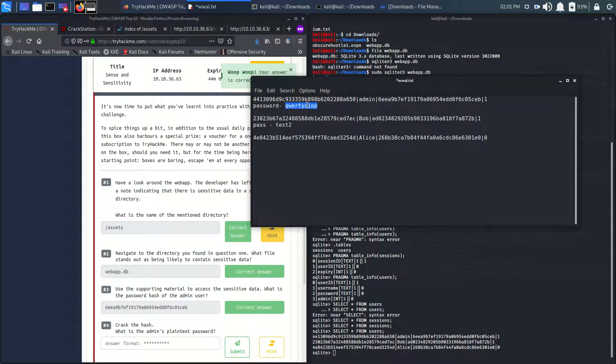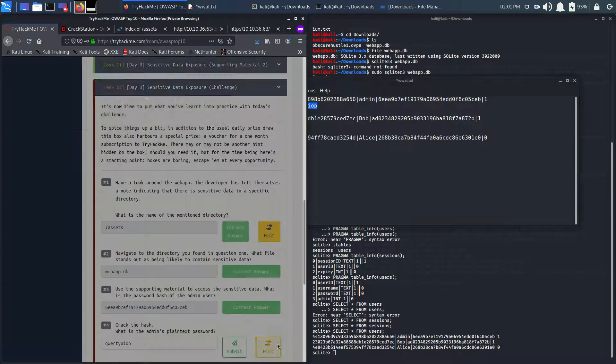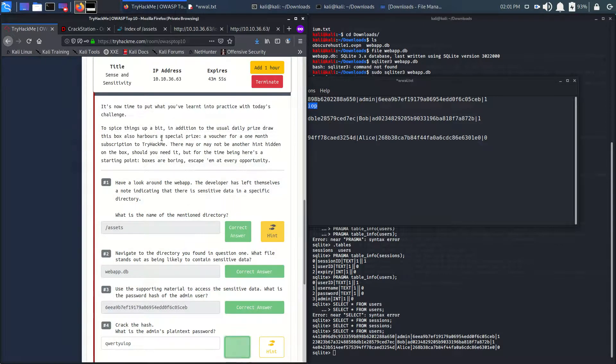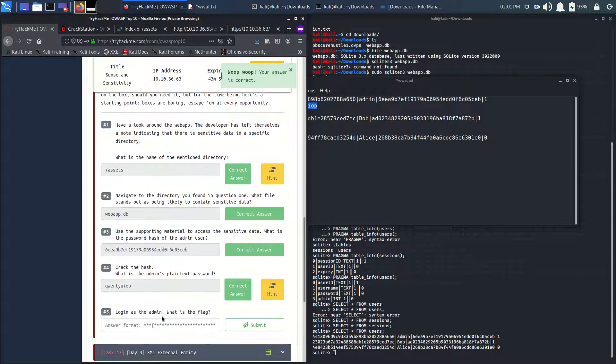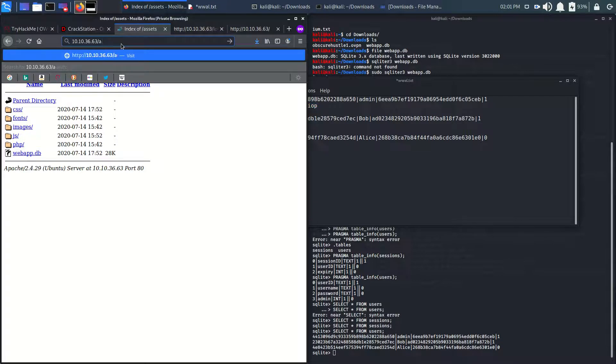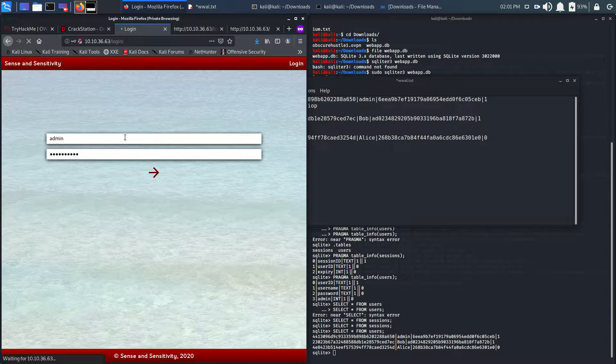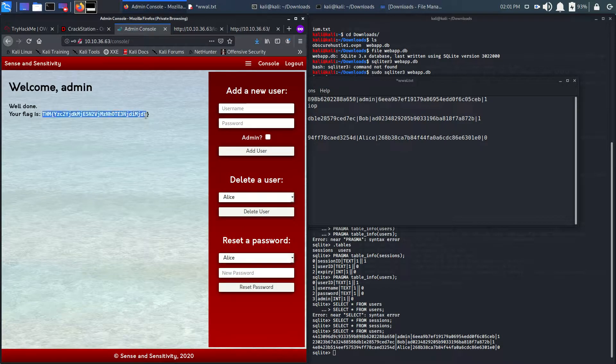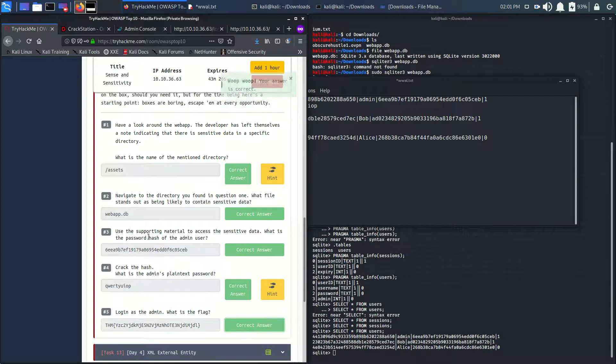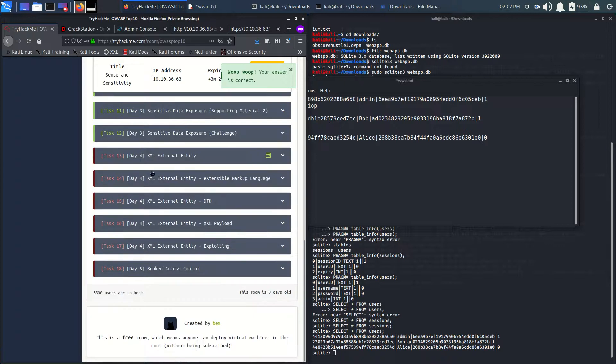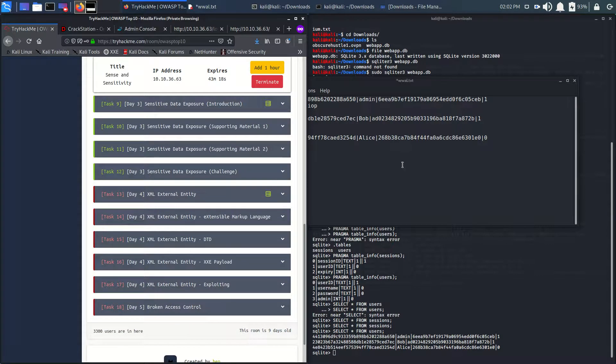What is the admin's plaintext password? Let's login now. Let's see what's going on. We got the flag! This is the flag. Let's paste it over here and it's done. Day three is also completed. Thank you for watching guys.